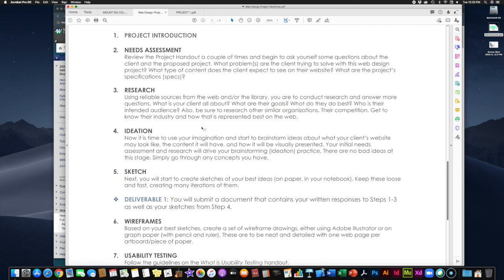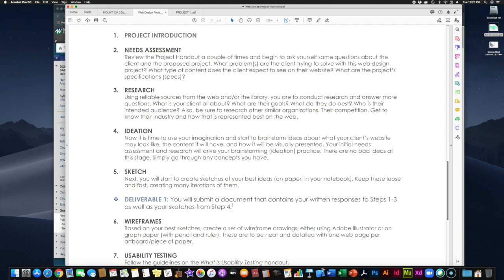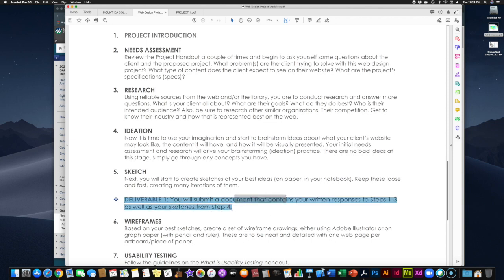Once you finish these steps, bundle it all into your first deliverable — a document with your written responses to steps one through three and your sketches from step four. A Microsoft Word document is the easiest way to do this. For the sketching part, which you'll do by hand on paper, simply photograph them when done. If photographing with your phone, make sure you have good lighting, stand directly over them for a clear shot — maybe shoot outdoors on a sunny day. Then drag and drop those photos right into the Word document. Your first deliverable is basically your research packet: needs assessment questions, a paragraph about your research, ideation and brainstorming, and loose sketches.